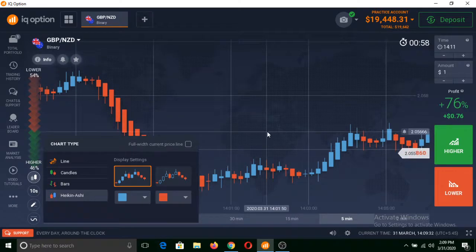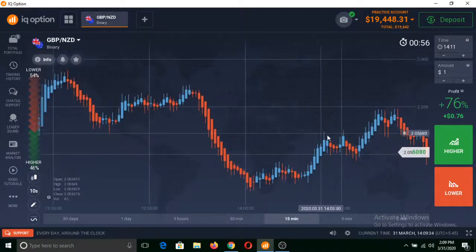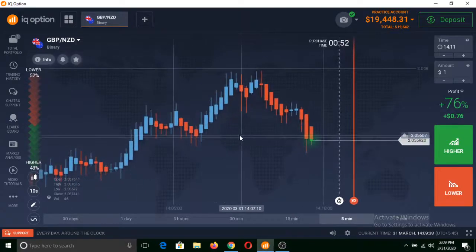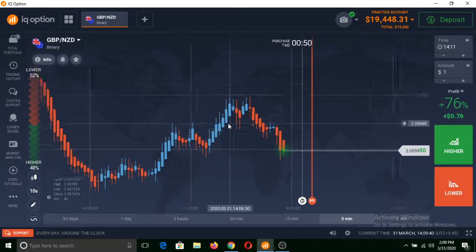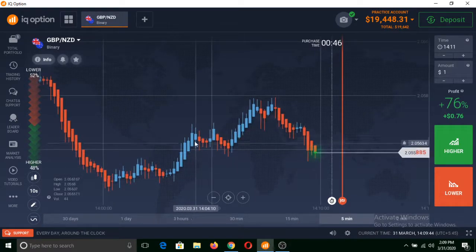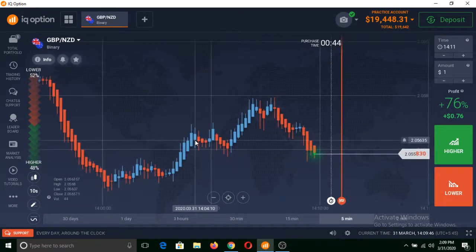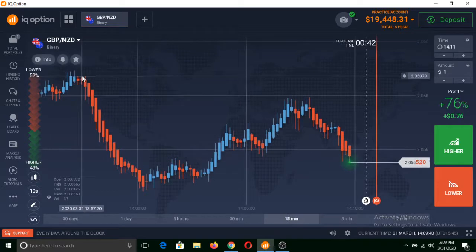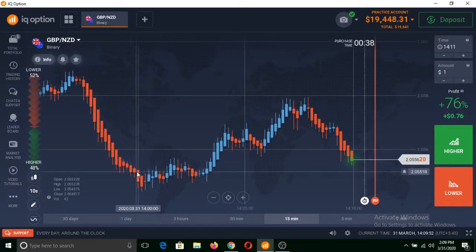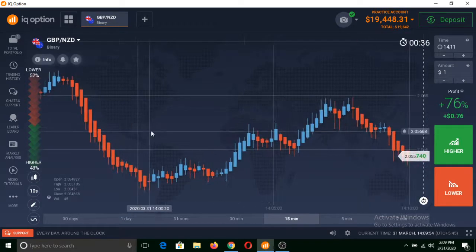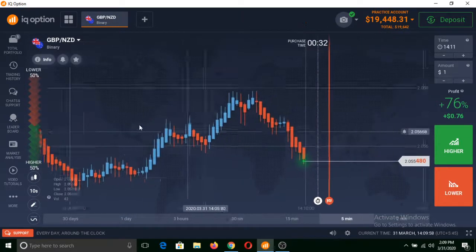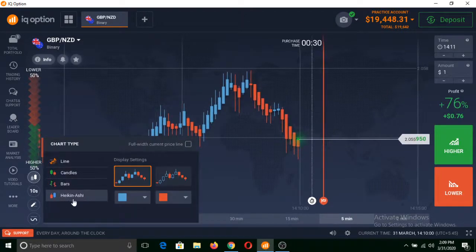Similarly, Heikin Ashi is what I suggest you to use while trading binary options. In this type of candle chart you will see blue and red candles. If the price is going up you will see a continuity of blue candles, and if the price is falling down then you will see continuous red candles, through which you can clearly decide whether the price of an asset is going up or down. I would suggest you to use Heikin Ashi candlestick type.